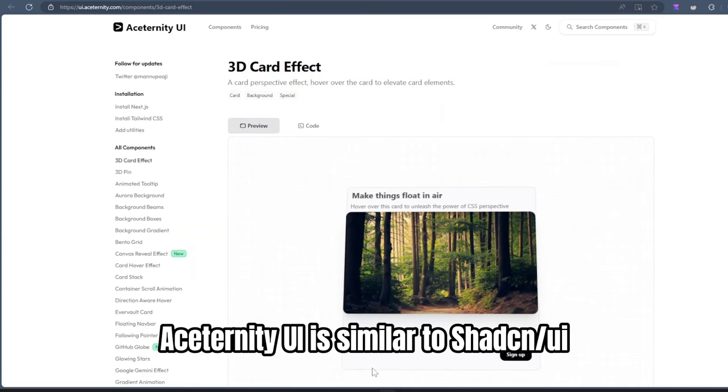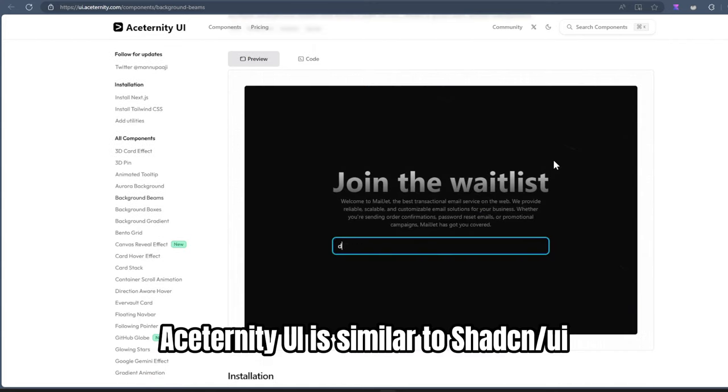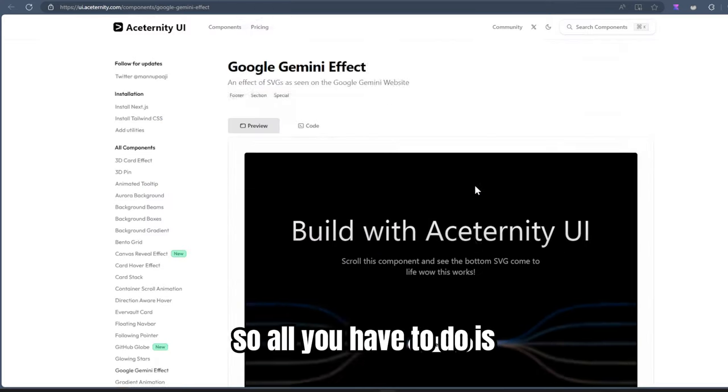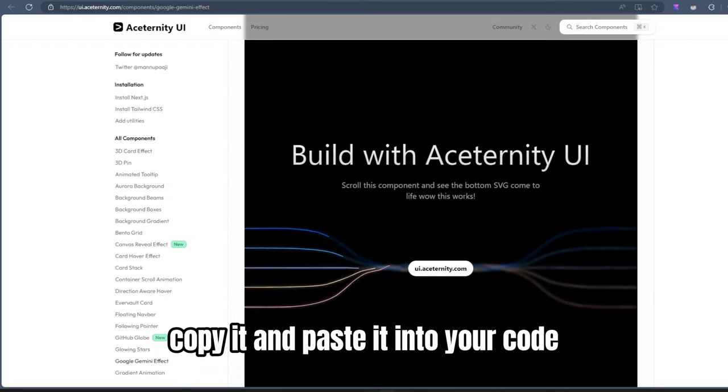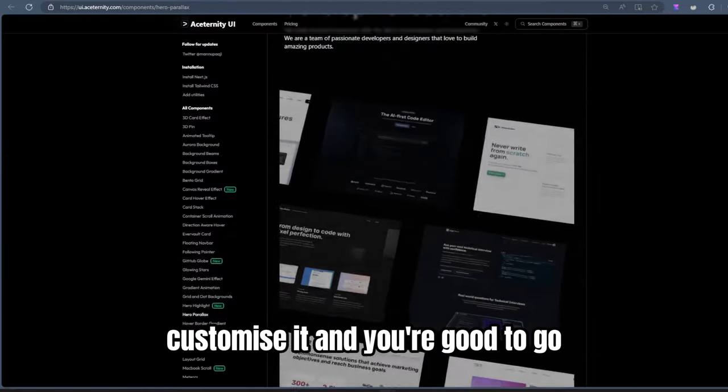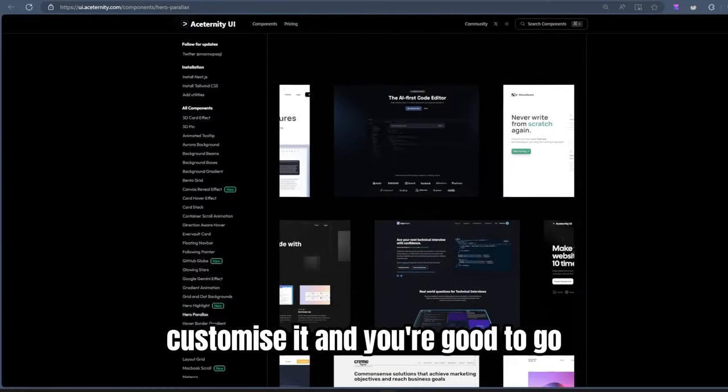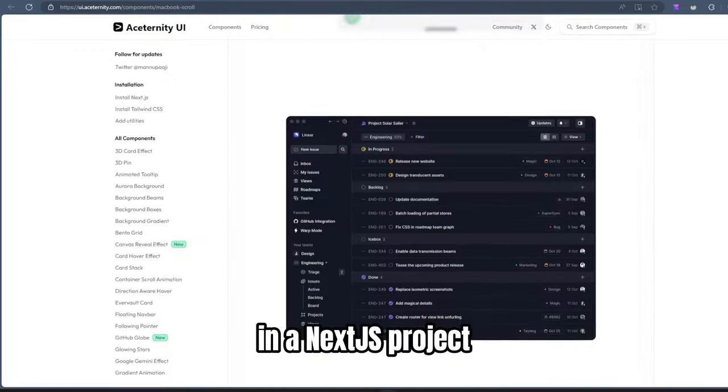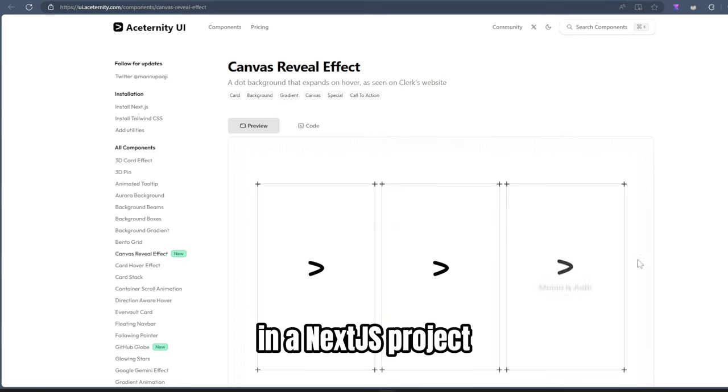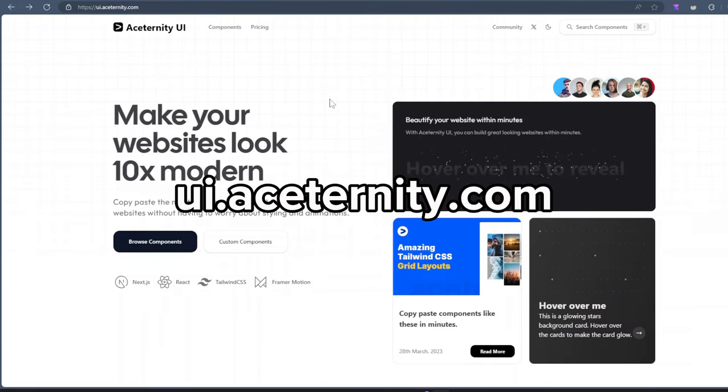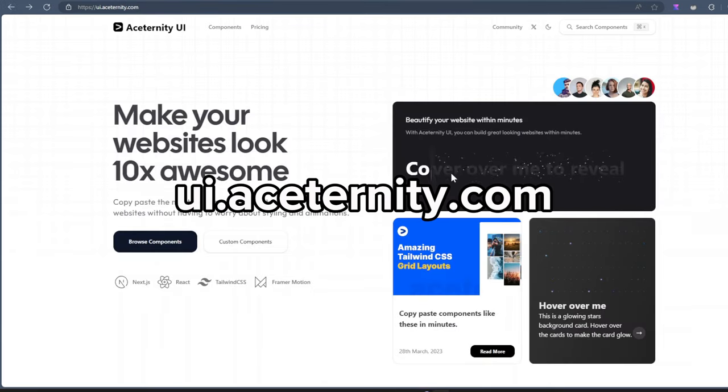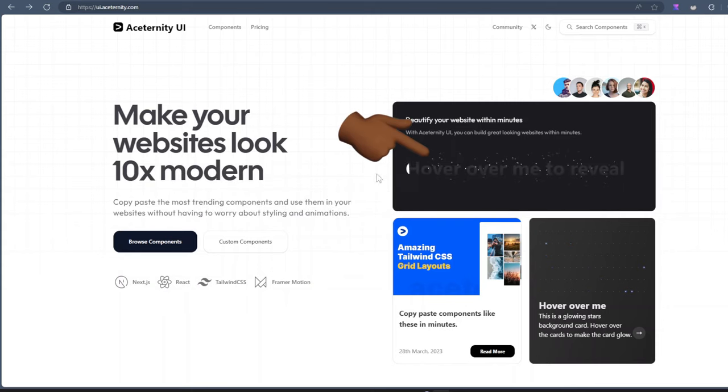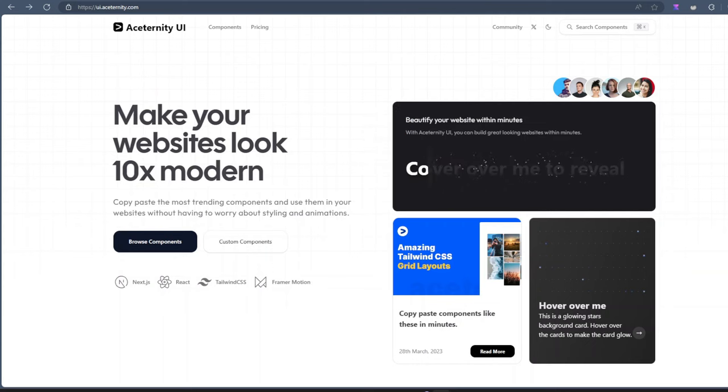Aceternity UI is similar to ShadCN. So all you have to do is copy it and paste it into your code, customize it and you're good to go. So let's see how to set it up in a Next.js project. You go to ui.aceternity.com. If you check these components out, you can see once I put the mouse on it, it gives you this nice animation.